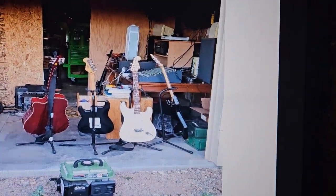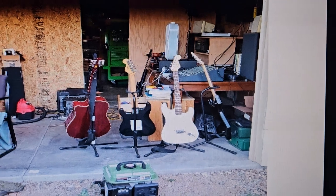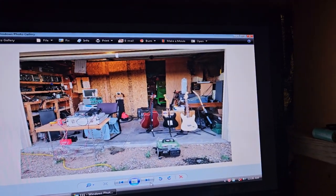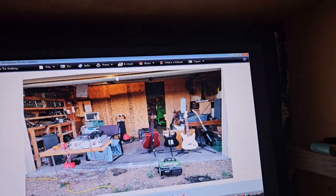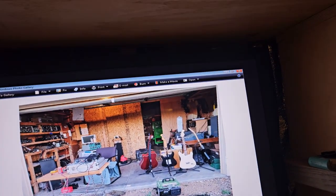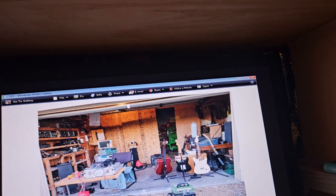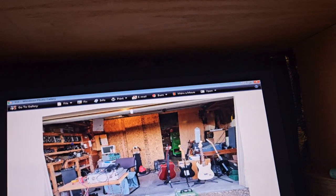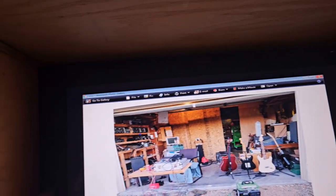And then the 1996 Squire white guitar. Yeah, crazy.